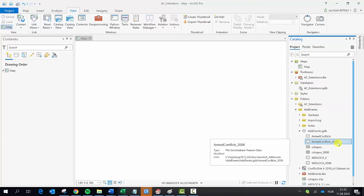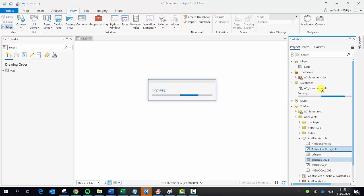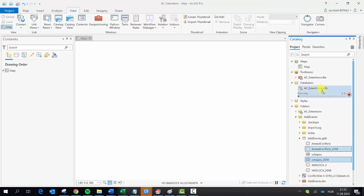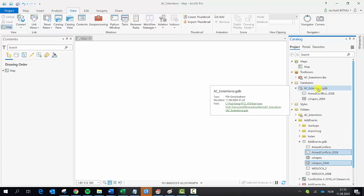I click on one, hold down Ctrl, and click once again to select both, then move them up here and drop them. They are now being copied into the new geodatabase.